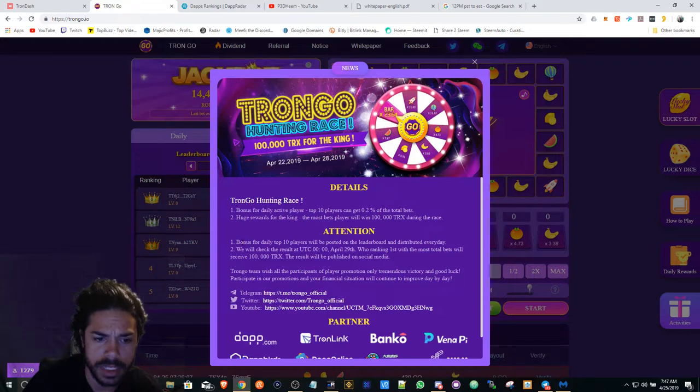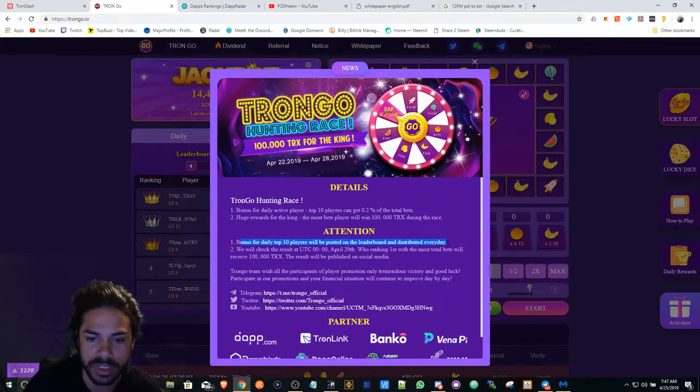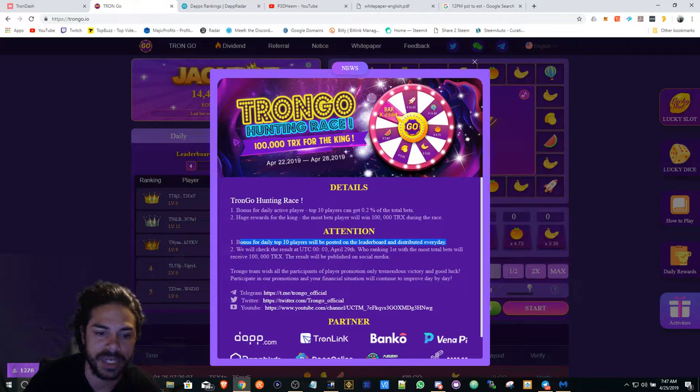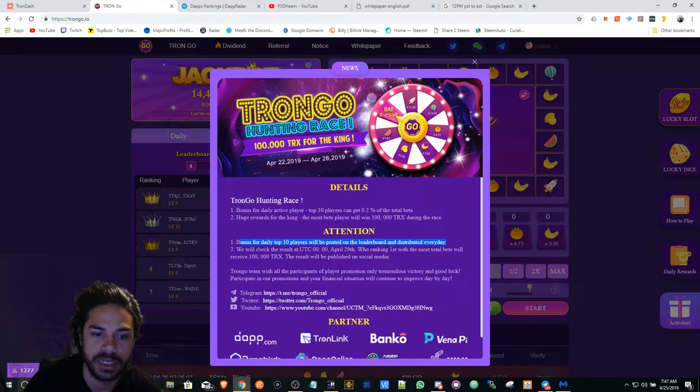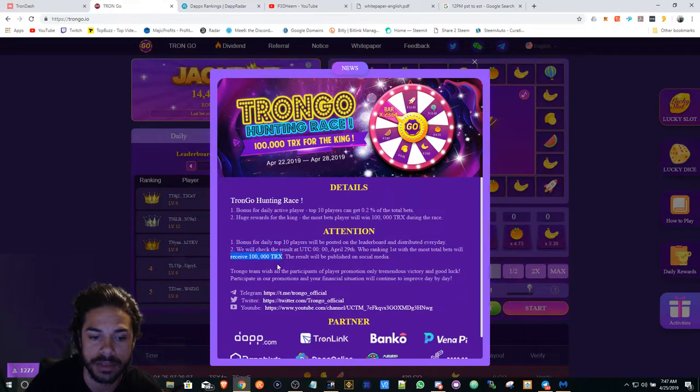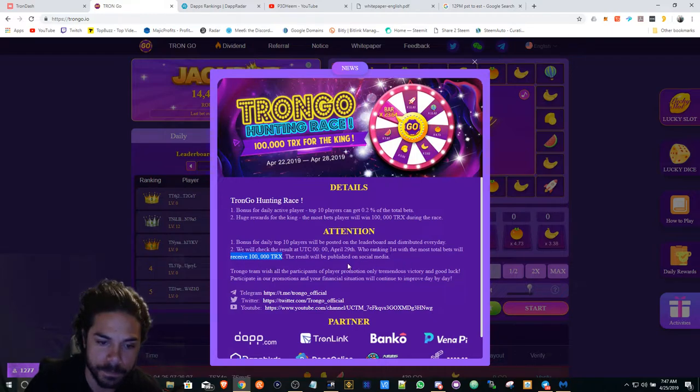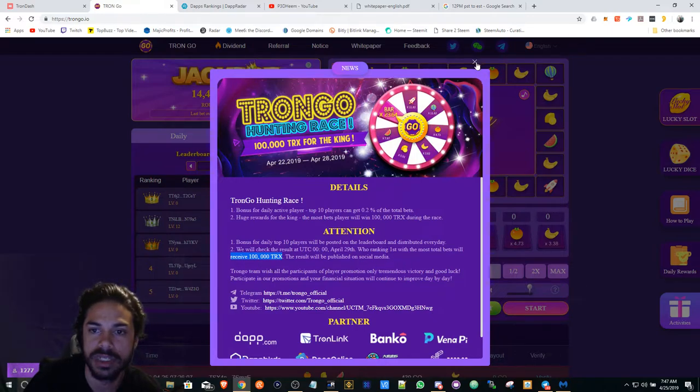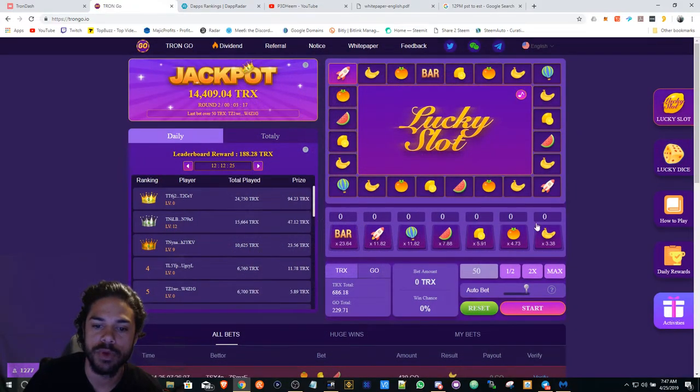There's a bonus for daily top 10 players to be posted on the leaderboard and distributed every day. They're going to check the results on the 29th, who's ranking first with the most total bets will receive the 100,000 Tron.